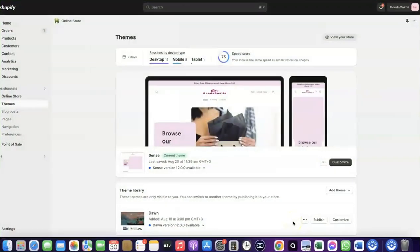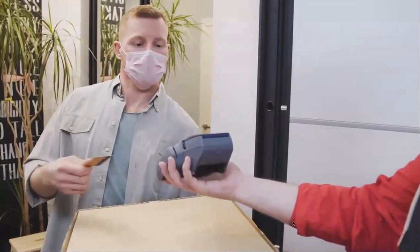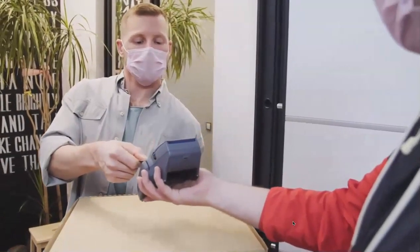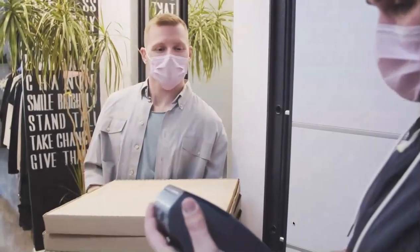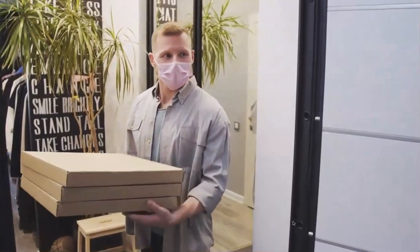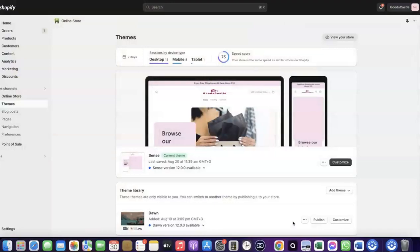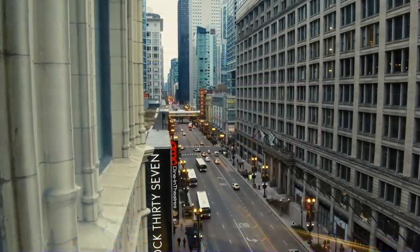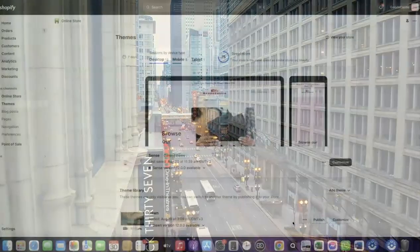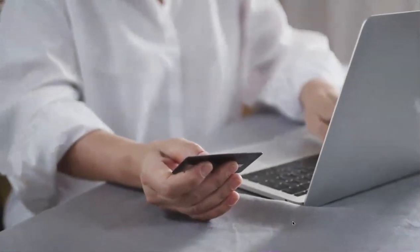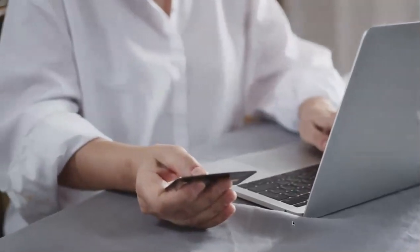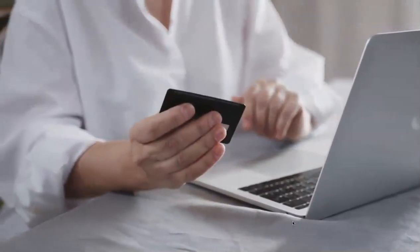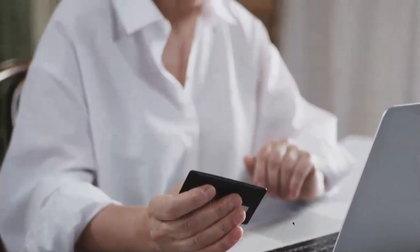Welcome back. In today's video I'm going to show you how you can set up Shopify Payments to receive payment from your customers. For example, if you want to start an e-commerce business or launch your dropshipping store and target countries like the US, UK, or Canada, you need a payment method that enables you to receive international payments from customers in whichever country you target.